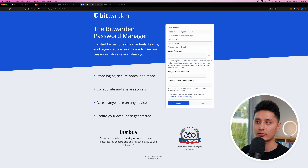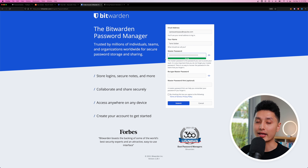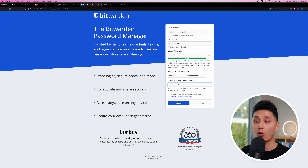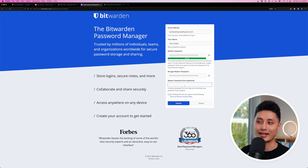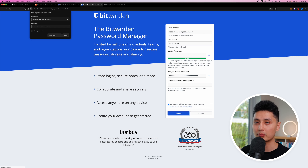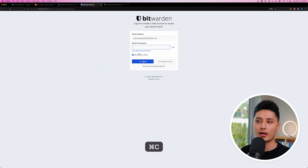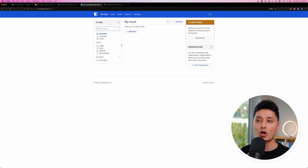I'm going to copy the generated passphrase to my clipboard and come back to Bitwarden to create a new account. I'll paste the password in, and it will tell you whether it's strong or weak. Retype it, create a password hint in case you forget it two years down the road, check the box, and click submit.